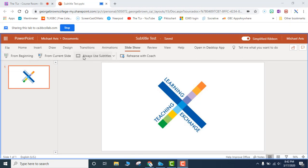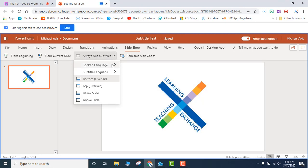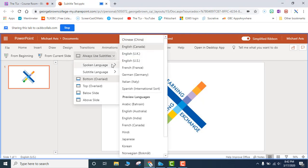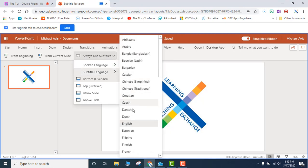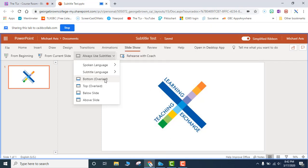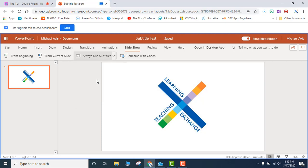Then you will go to Slideshow and you will see Always Use Subtitles. You will click on that. You will choose Spoken Language, English. Subtitle Language, English. And then where you want the subtitles located. In this case, I prefer Bottom Overlaid because it does not take up any of your slide on the bottom. So you are going to click on that.